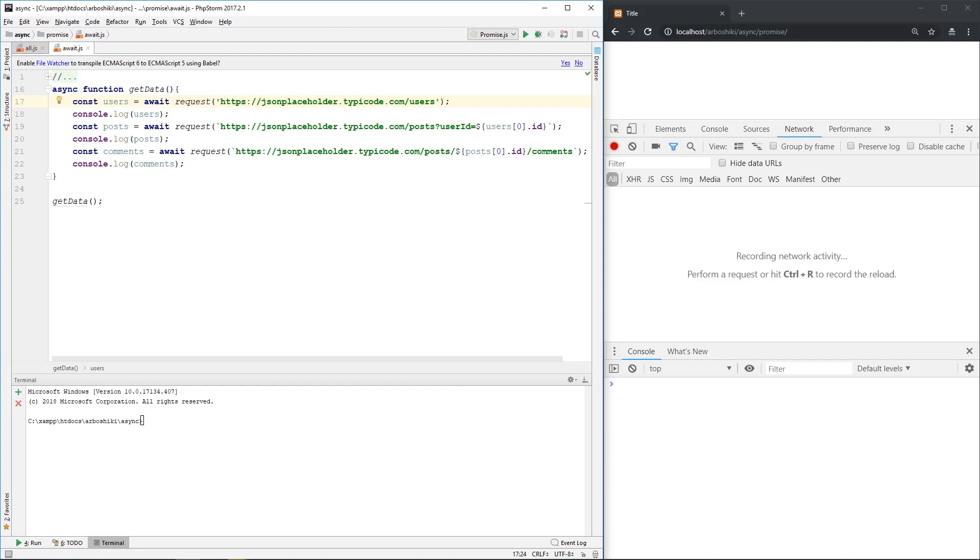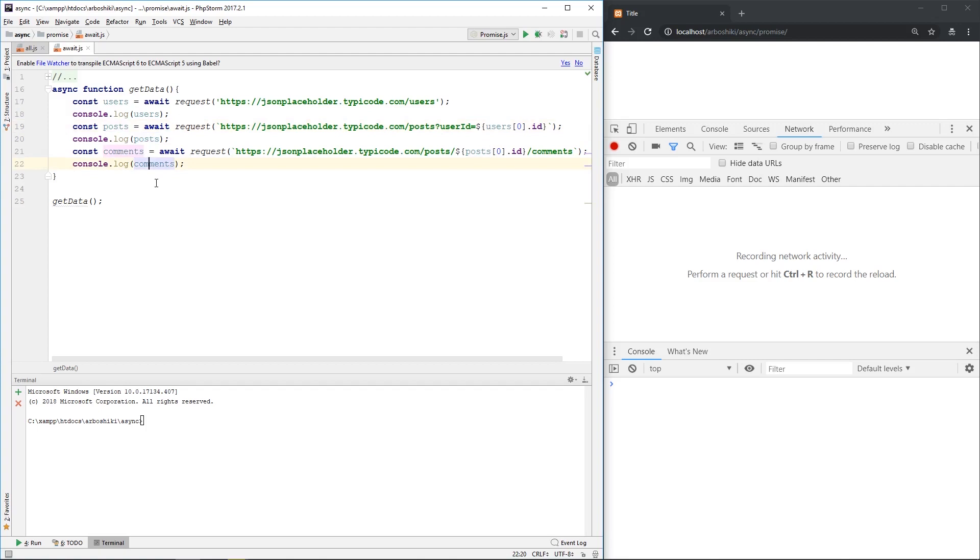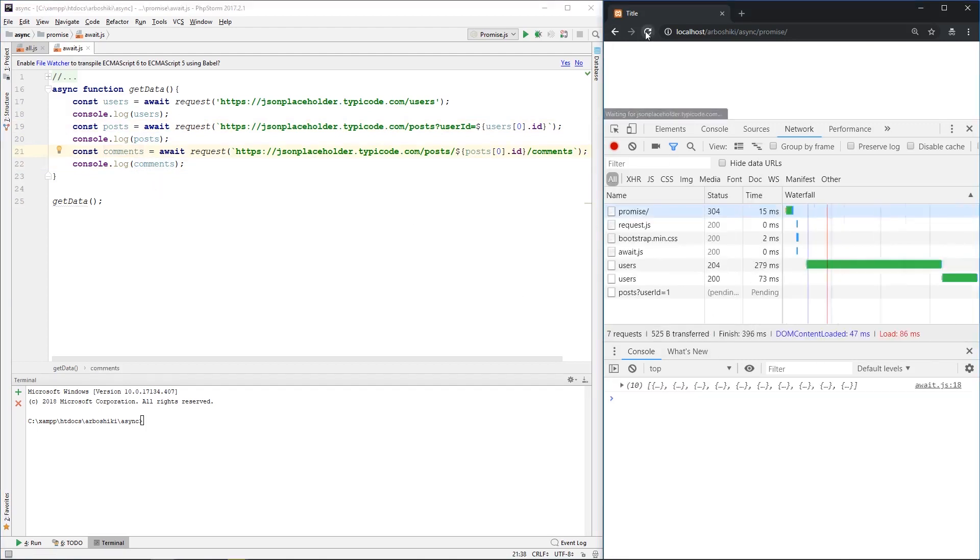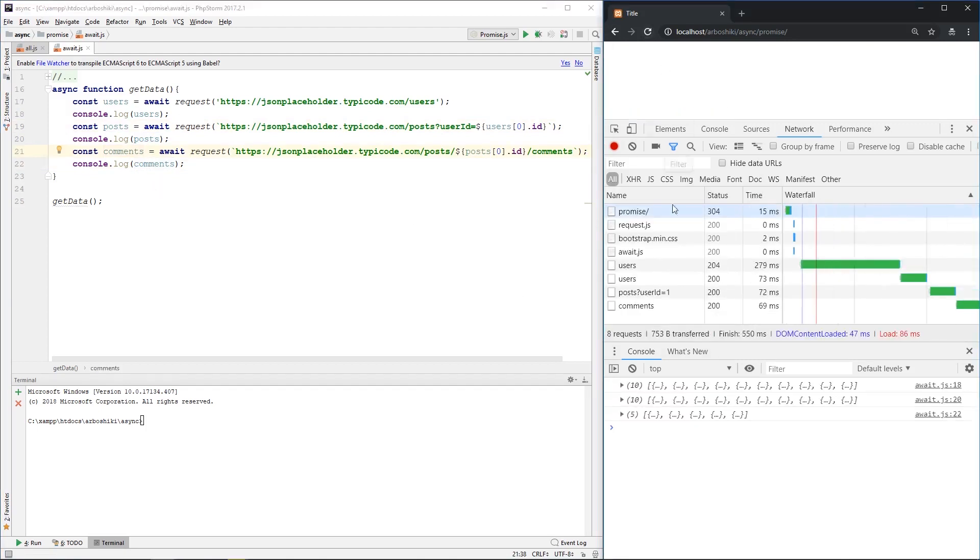I'm printing my users, then I'm taking users zero and fetching posts with the await keyword. Here are my posts, and then I'm doing the same thing for comments. Here are my comments. And that's all. Here is my result. We have three console.log statements for users, posts, and comments.